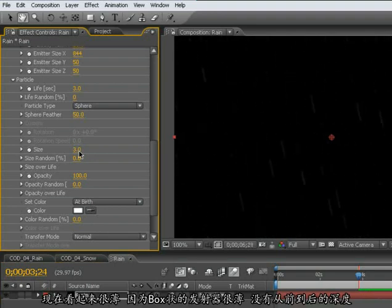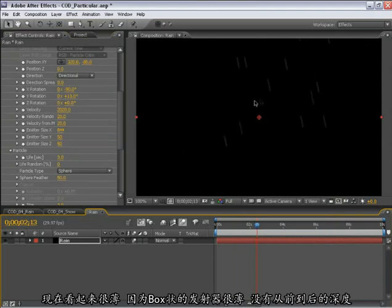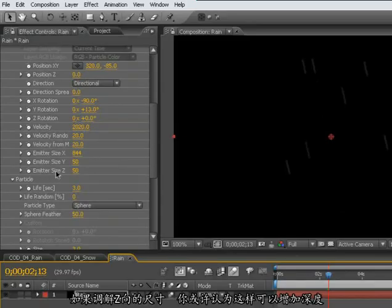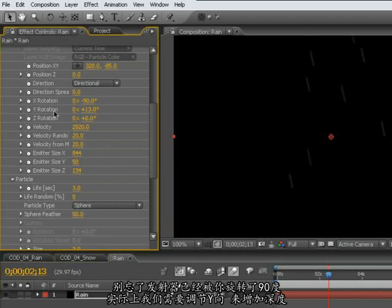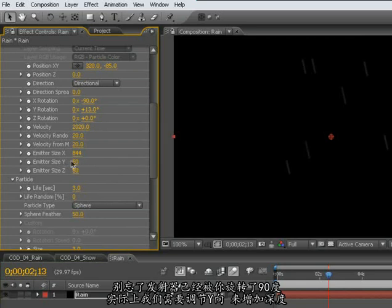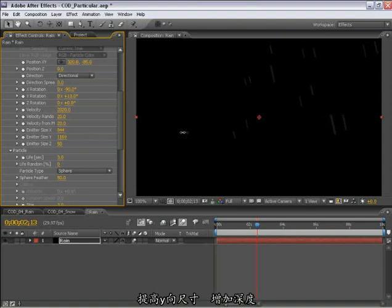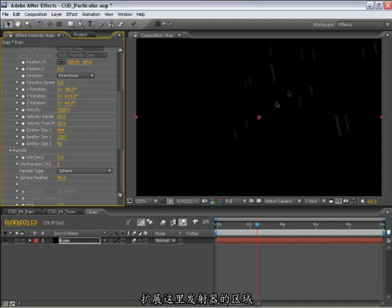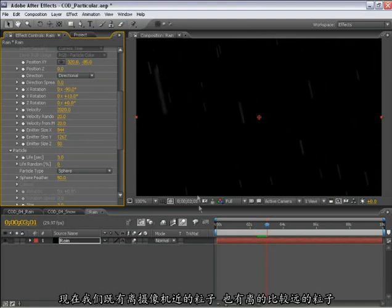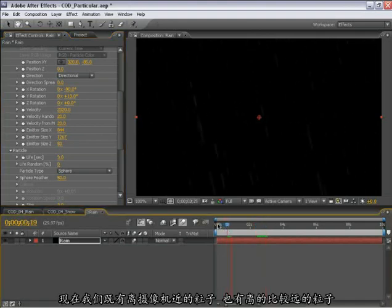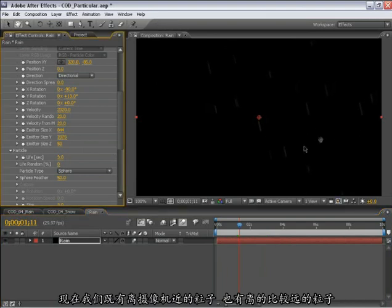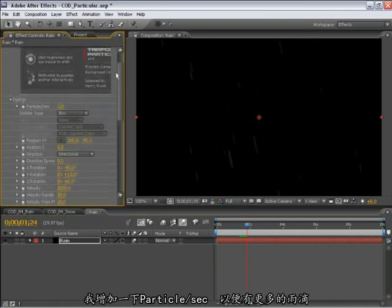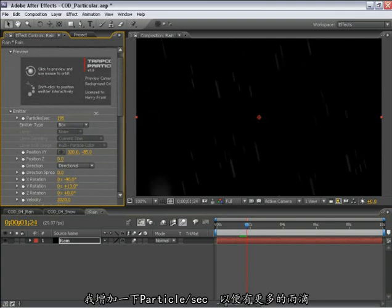So what we see right now is a rather thin sheet of rain. We don't see much in the foreground or the background because our box emitter is rather thin. It doesn't have much front-to-back depth. Now, if I go into the emitter size Z, you would think that this would give us our Z depth. But don't forget, we've rotated the emitter 90 degrees. So it's actually a different axis. It is the Y axis. So I'm going to have to turn this Y axis up to give some depth here. So expanding the area in which the particles are being emitted up here. So now we have particles that are coming close to the camera as well as particles that are fairly far away from the camera. And I'll turn up the particles per second just to give a little bit more rainfall here.